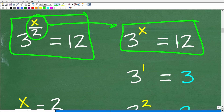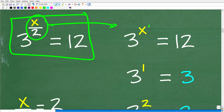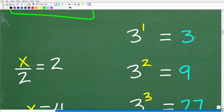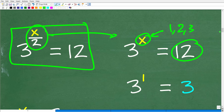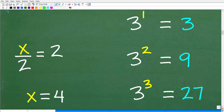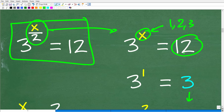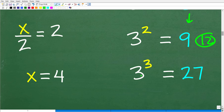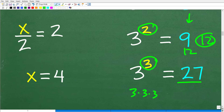Let's simplify the problem to 3 to the x power equals 12, and test some integer values. When x is 1, 3 to the first power is 3 — too small. When x is 2, 3 squared is 9 — much closer, but we want 12. When x is 3, 3 cubed is 27 — way too big. So our answer is probably a little bit over 2, some sort of decimal. So the exponent x over 2 is close to 2, and our x value will be a little bit over 4.